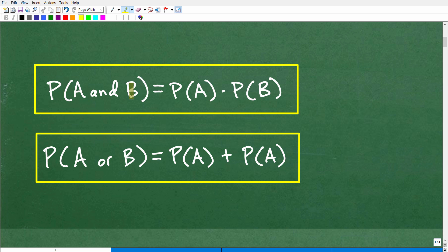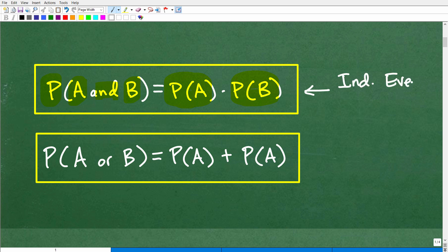When we're talking about probability, this P stands for probability. It says the probability of two events happening — A and B. So the probability of one event and another event, event A and event B, is equal to the probability of that first event A multiplied by the probability of the second event B. This is what we call independent events.